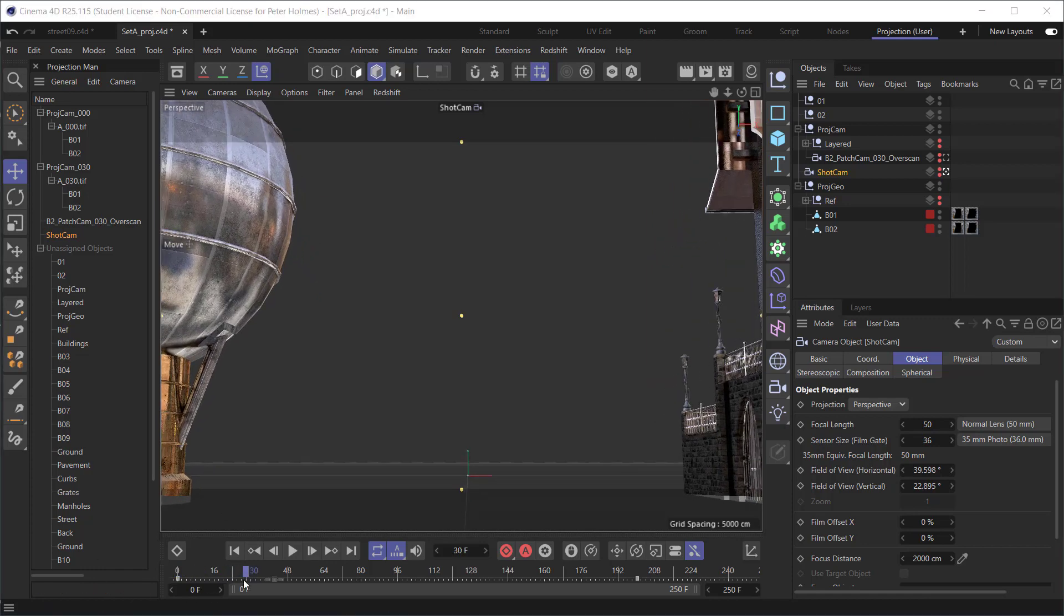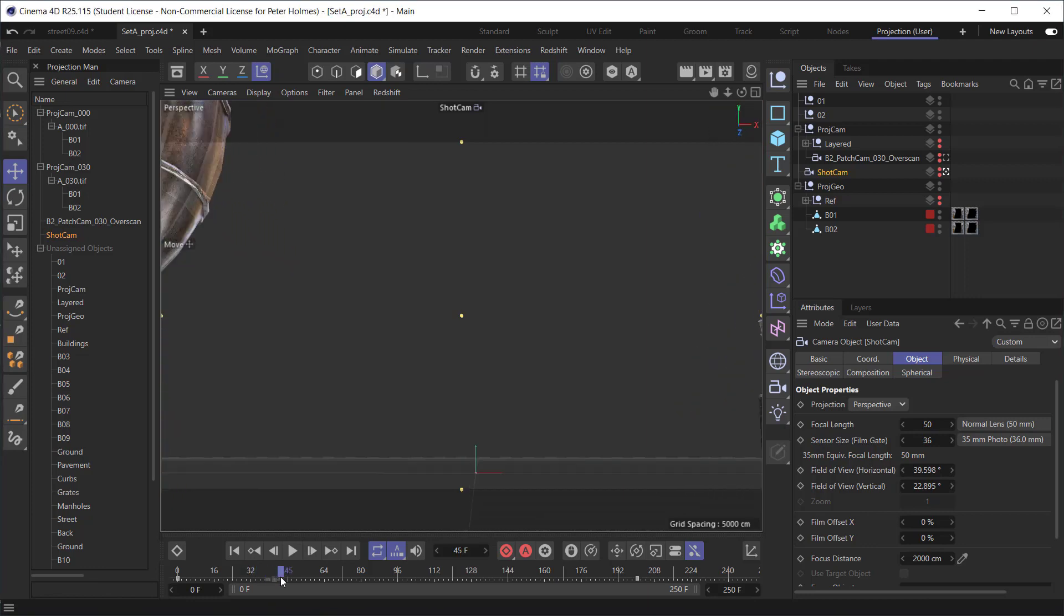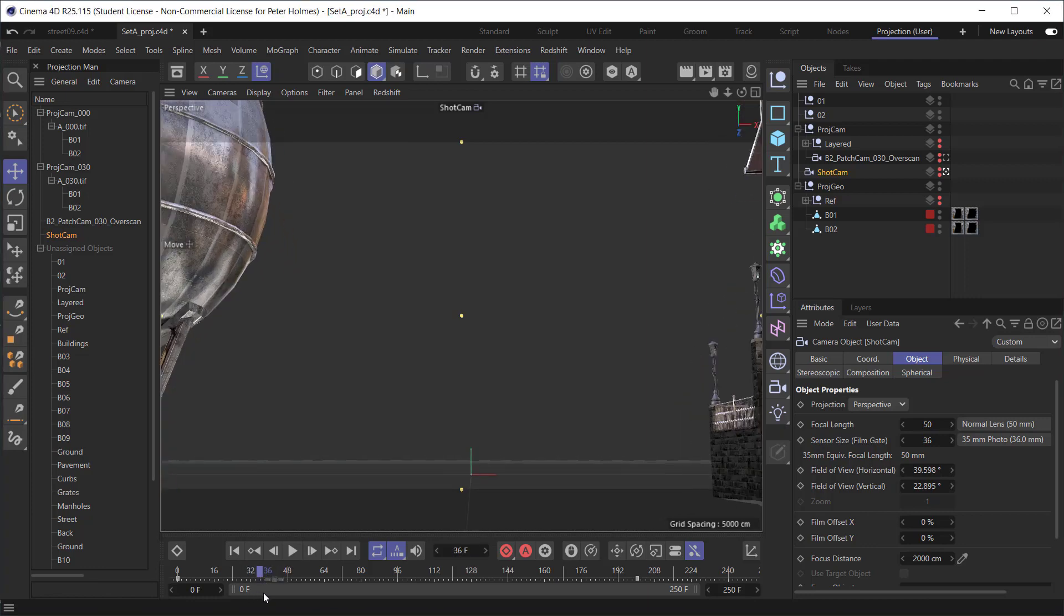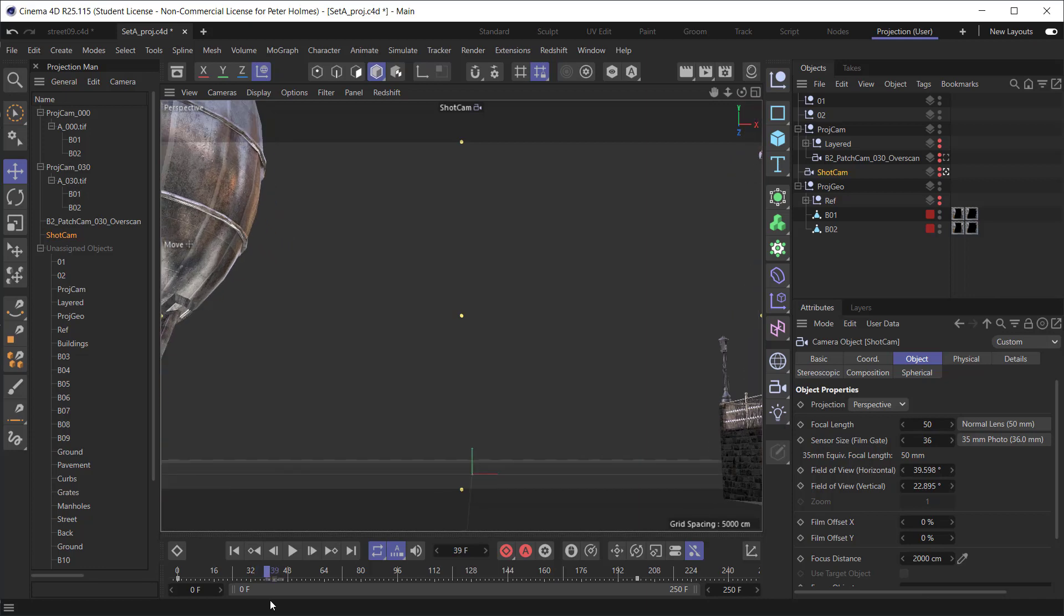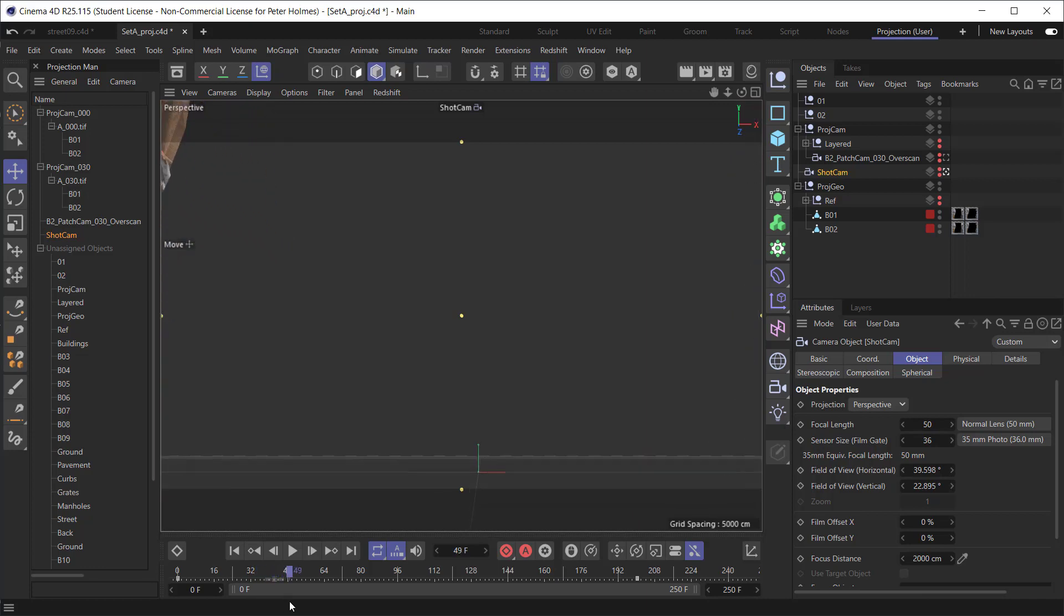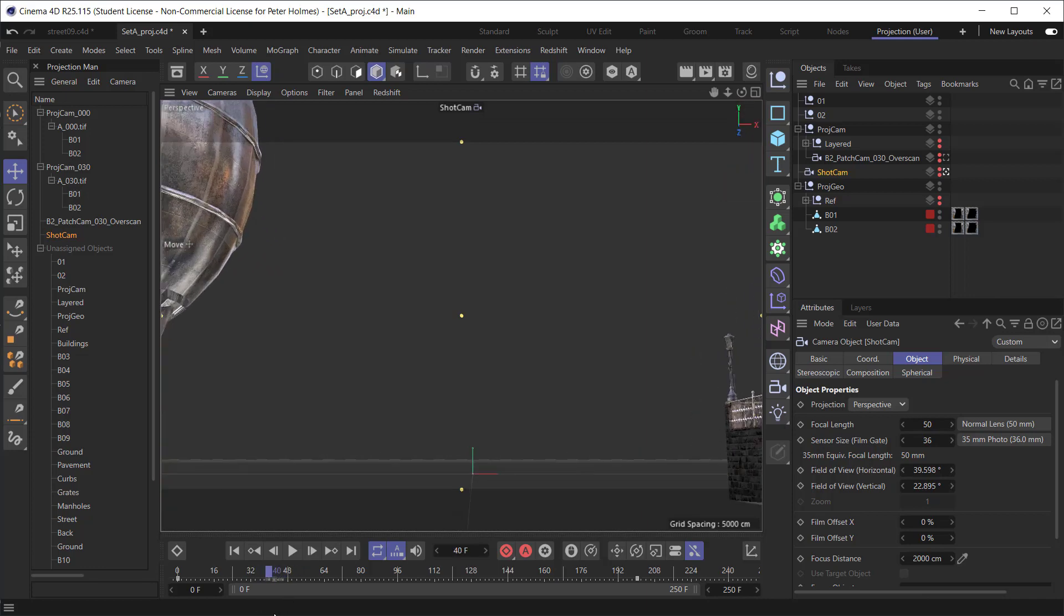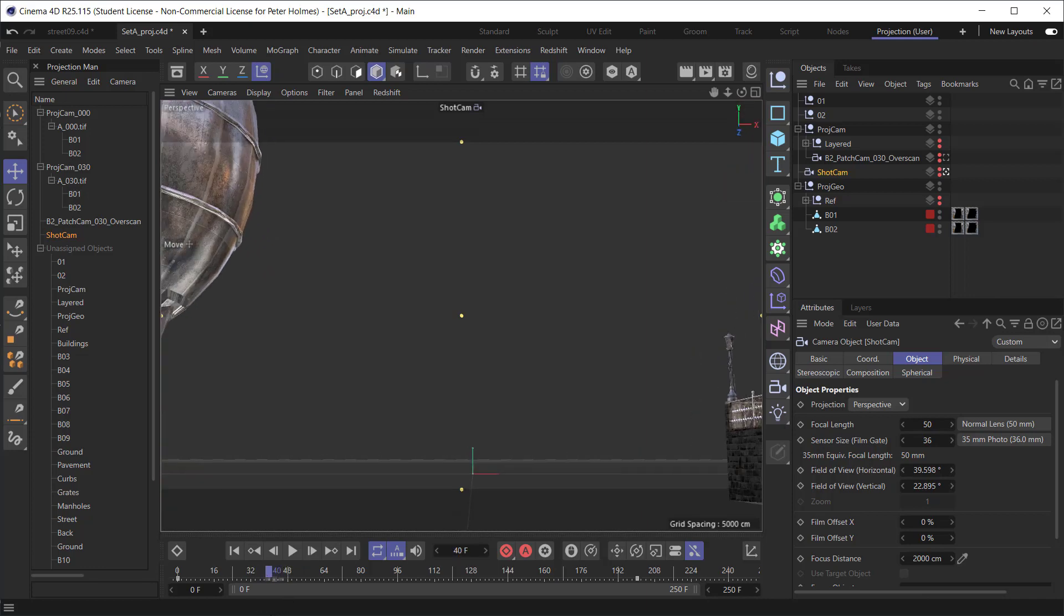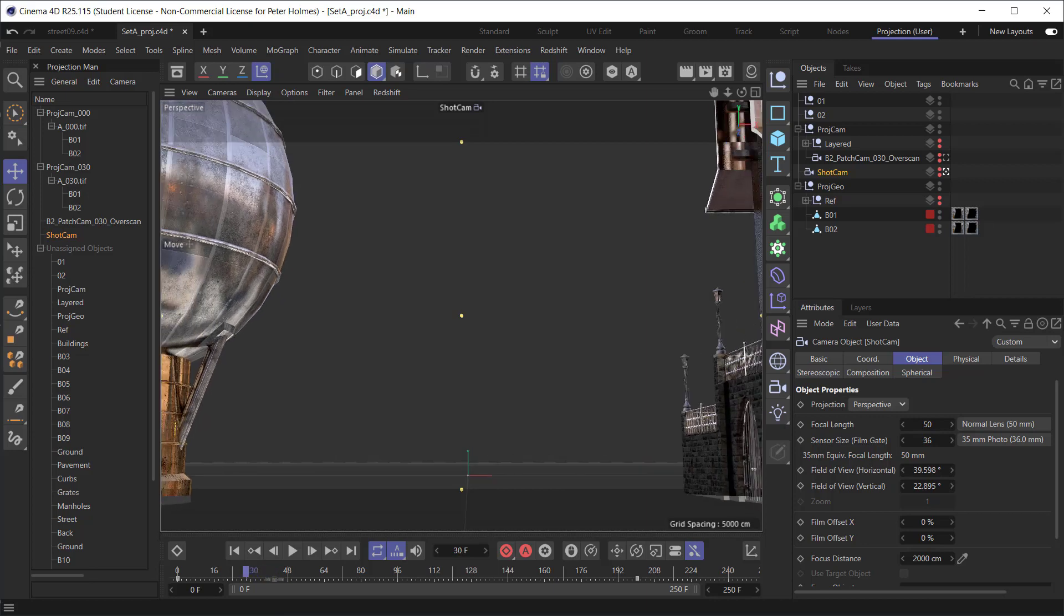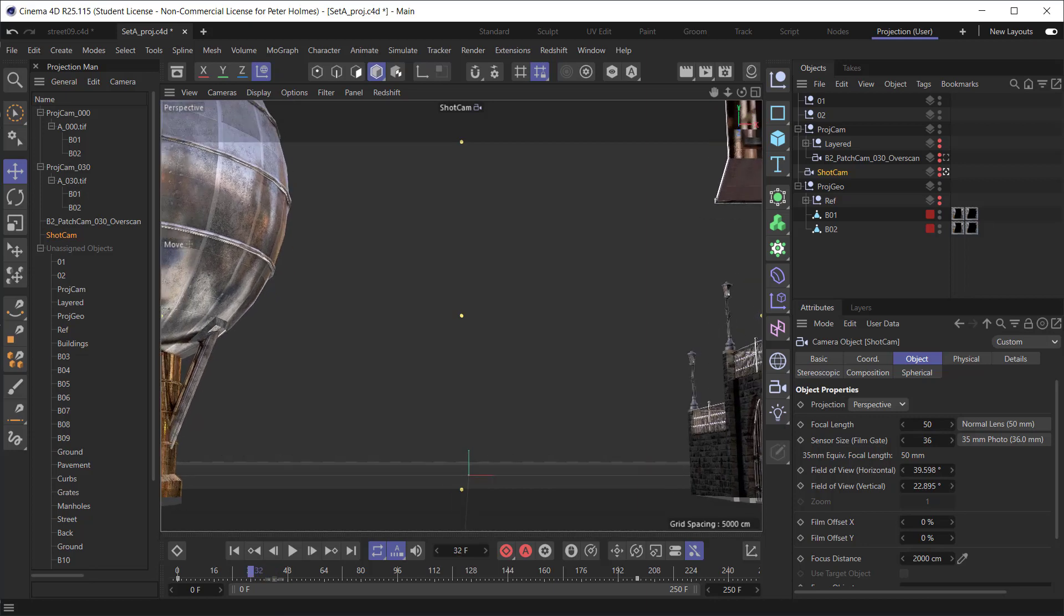And so what we're looking for really is to make sure that there isn't any significant loss of resolution there on those frames before it disappears off. And we can see no discernible resolution change there, or certainly deterioration of resolution there.